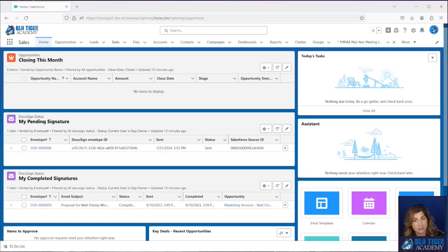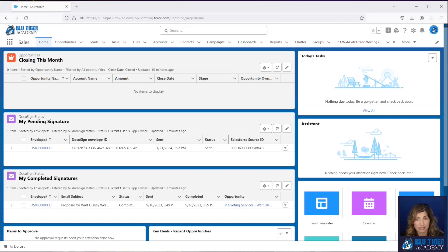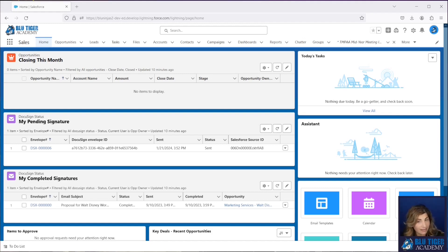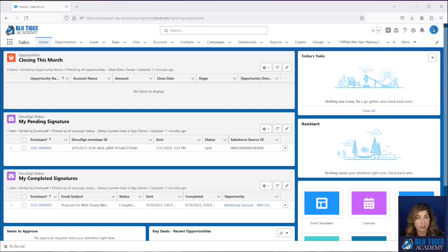We're also going to put some links below to CAN-SPAM laws. You need to be aware of how they define a promotional email versus a transactional email so you can make the appropriate choice in how you send out your emails and not violate any laws — violations can be pretty costly for your company. We're also going to make sure you're aware of what your emails need to contain to be CAN-SPAM compliant, so make sure to check out all that information below before you start sending any emails.